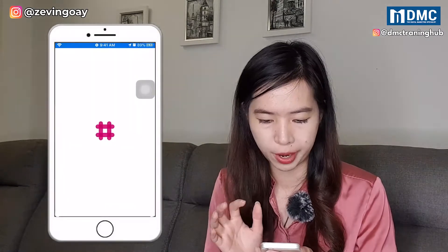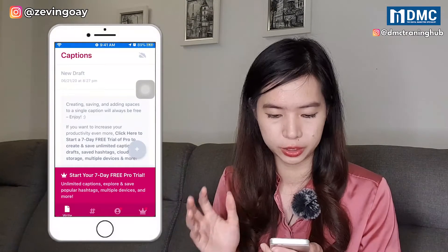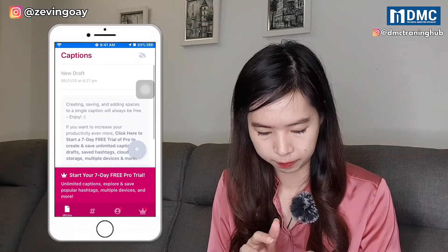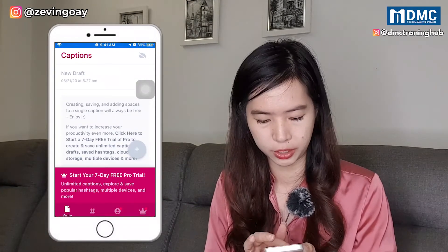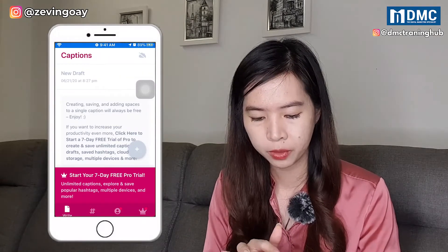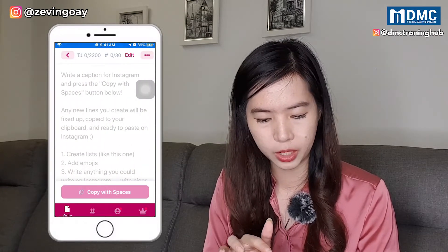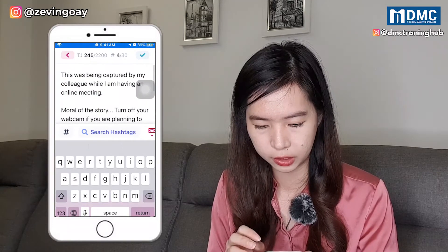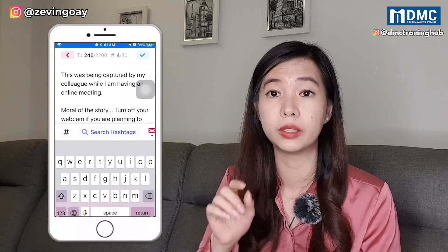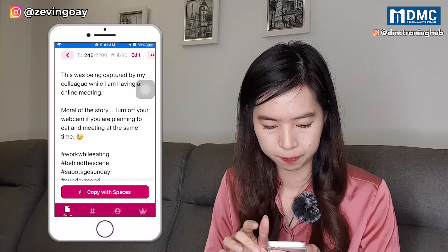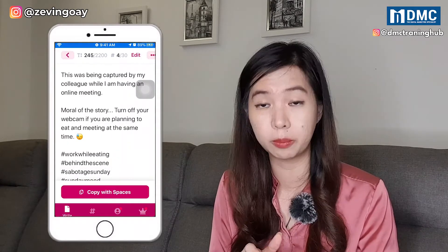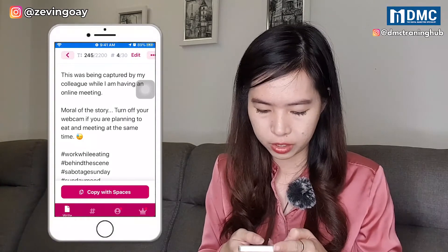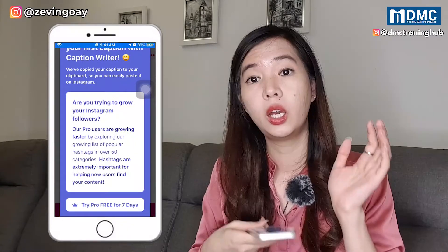Same goes for Caption Writer — it works the same way. You come in, edit, and paste your paragraph. Then click the green tick on top. You'll see the option to copy with space — very fast and very easy. You can just copy it.